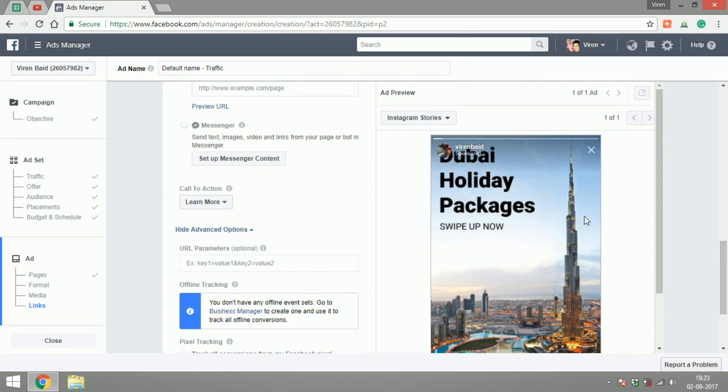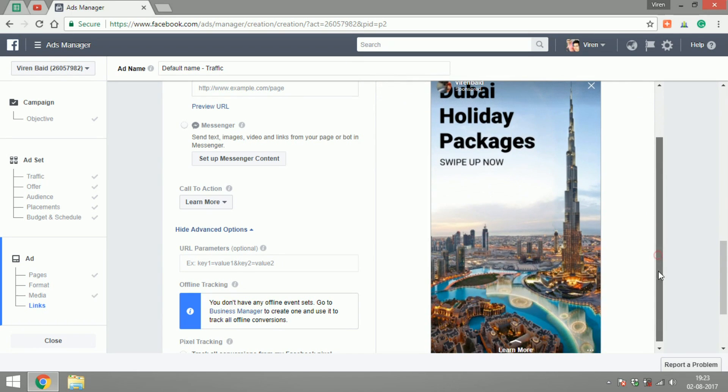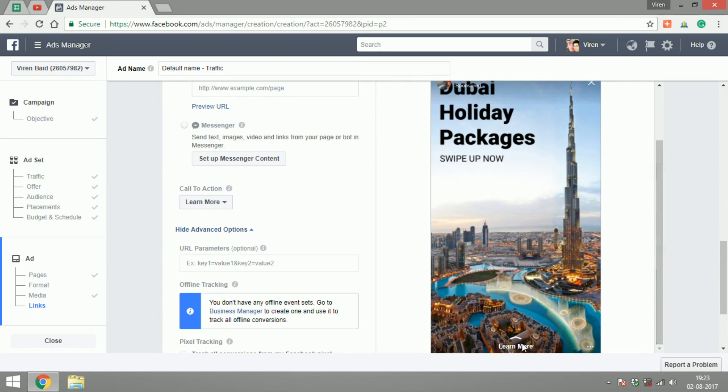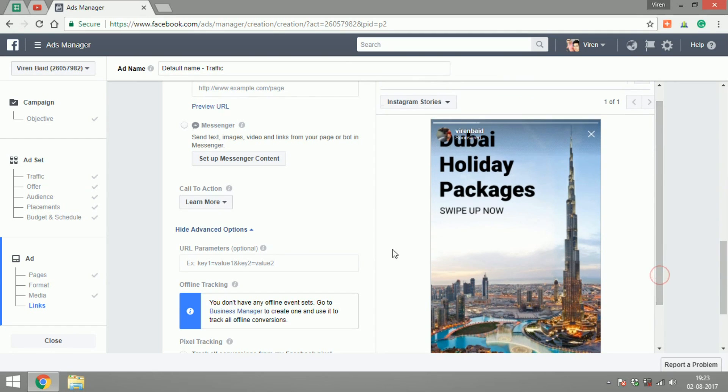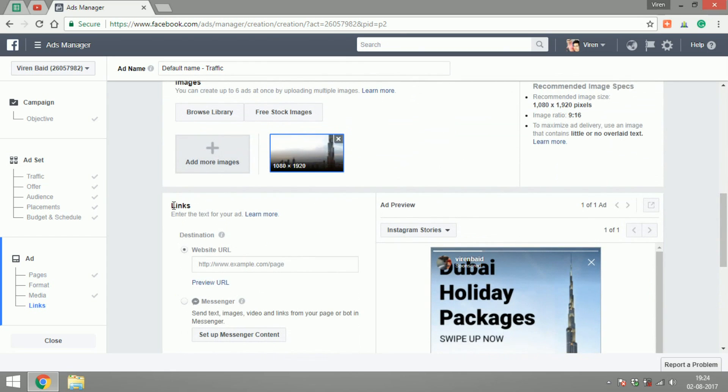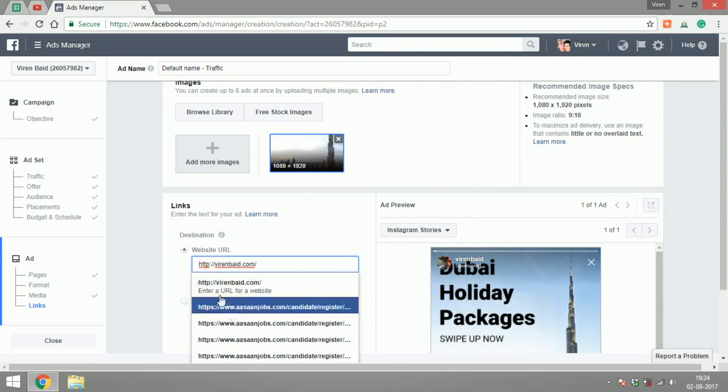Made for a travel agency. Swipe up now and when you swipe, here's a Learn More call to action. You can just add the destination URL here. I'm just going to leave it at my site.